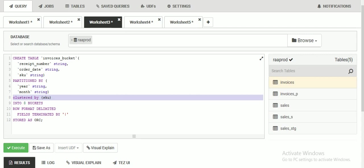We can create bucketing in Hive with partition and also without partition. With partition, the data will be divided first by partition, and then inside each partition the files will be divided into multiple files based on the hash algorithm. Without a partition, we can create only buckets based on the clustered by column.